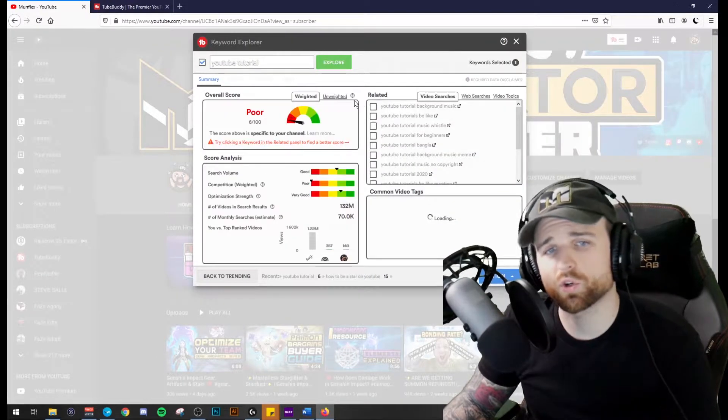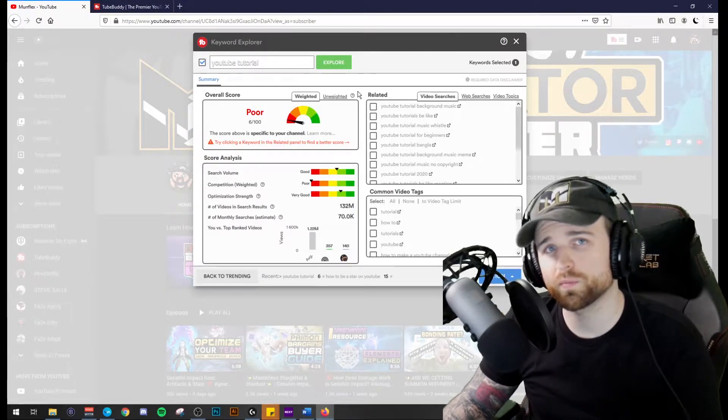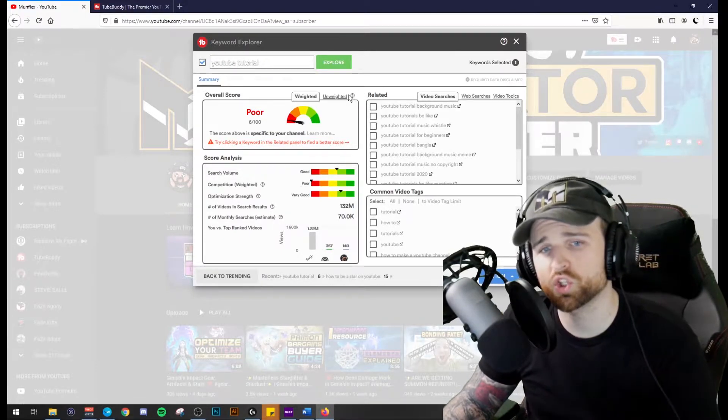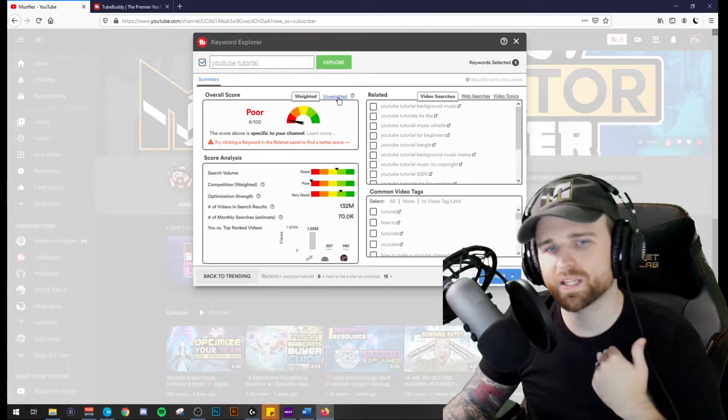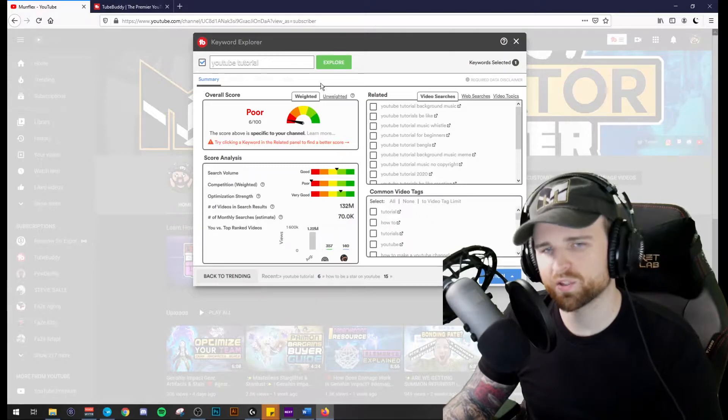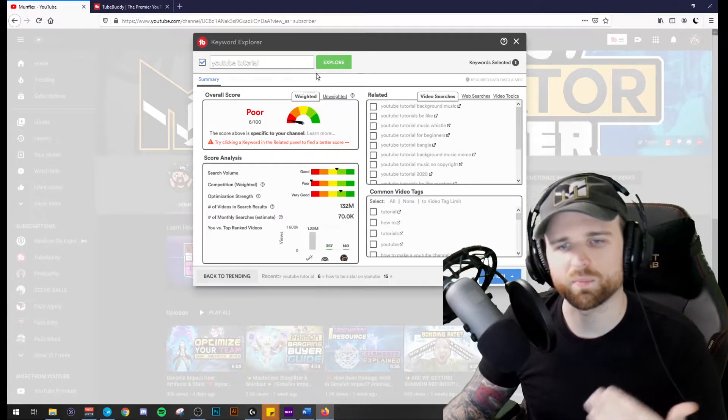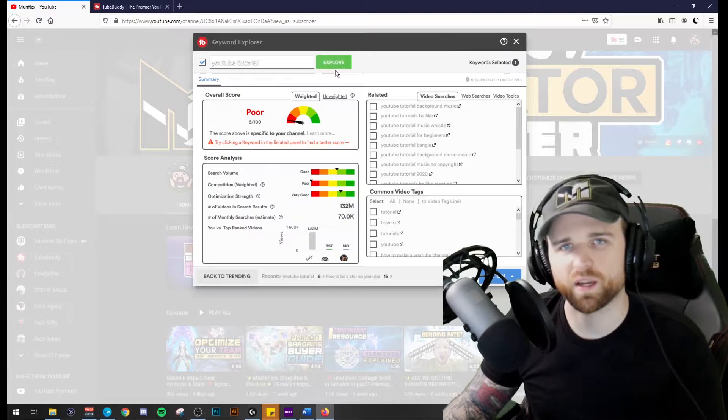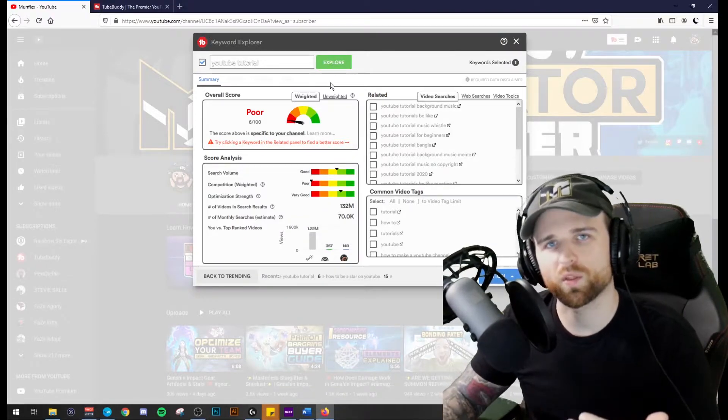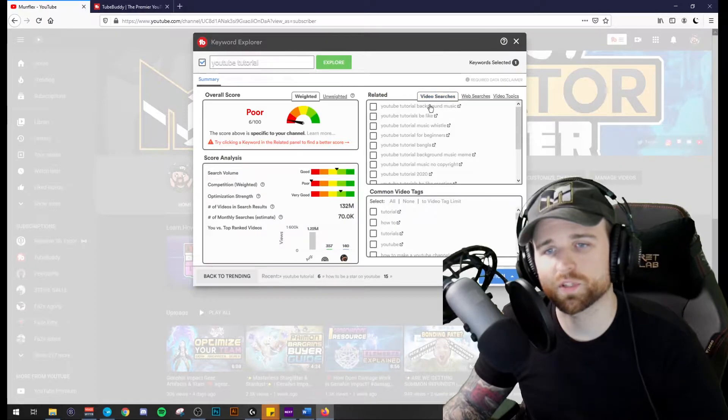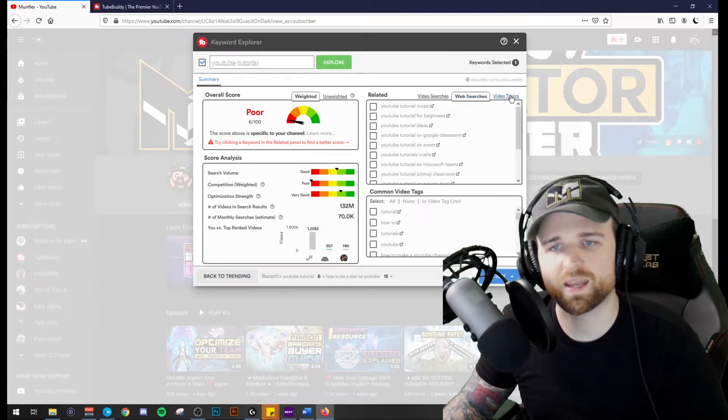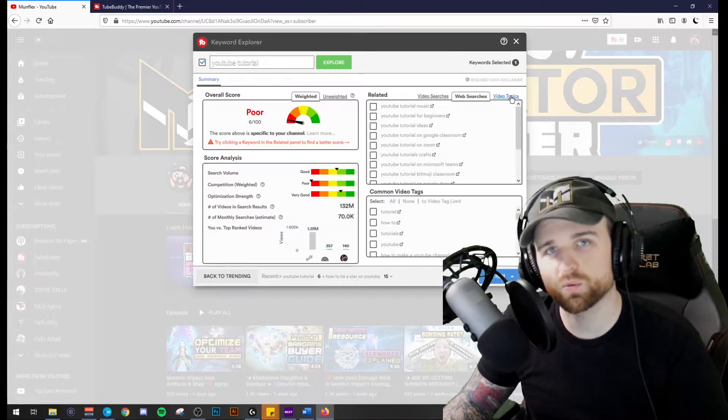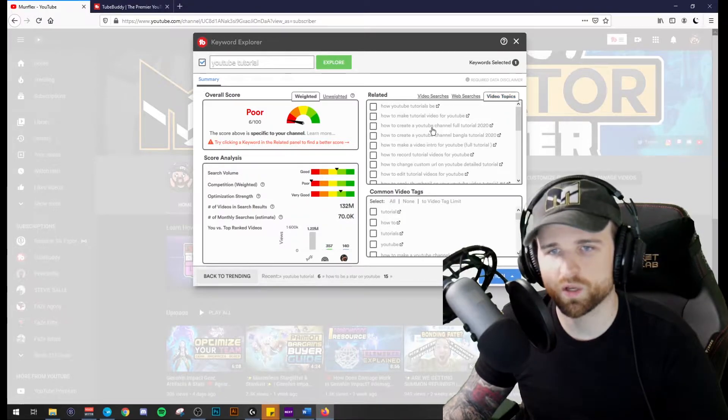So it allows me to take a term and search it into YouTube to determine the search volume that this keyword has, the competition in a weighted and unweighted style to my specific channel, and then optimization strength based on what it knows about my channel and the ability for people to come across my channel based on what the findings are. So it's going to determine whether or not I'm going to show up in the search results. It determines it based on the video searches, the web searches, and then it also provides you video topics that might be a better idea for you to focus on.